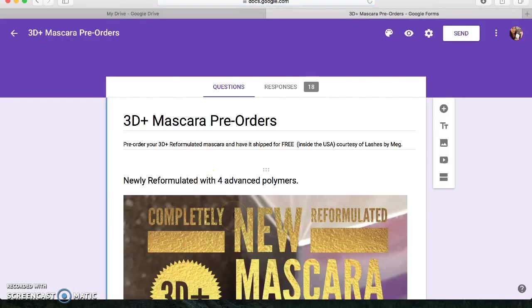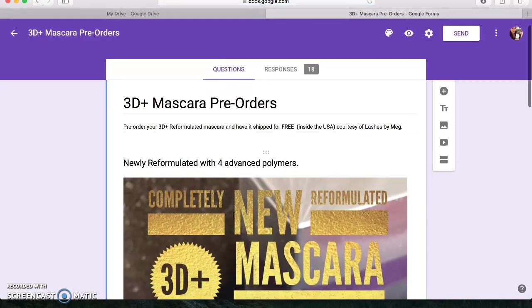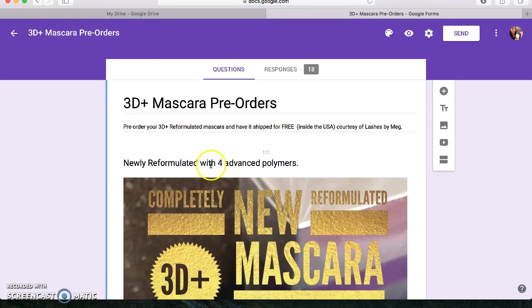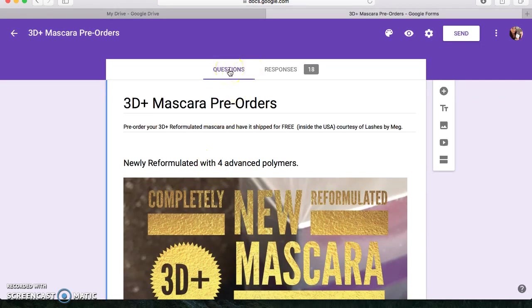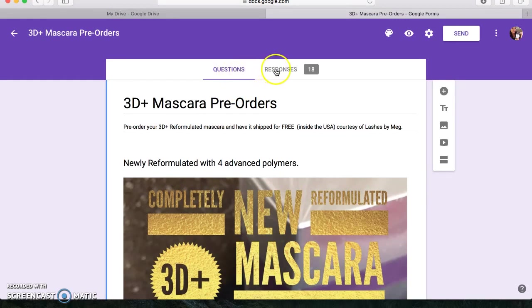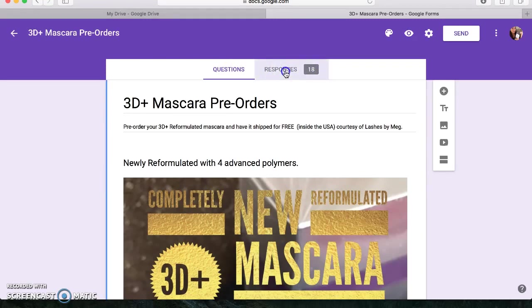But let me go to my 3D mascara one for you. So you're going to click on it. And this is where a lot of you guys are having trouble is finding your responses. So once you're in there, I believe you have to do this from an actual desktop. So make sure you're on your desktop. And you can see right here next to the questions, you've got your responses.